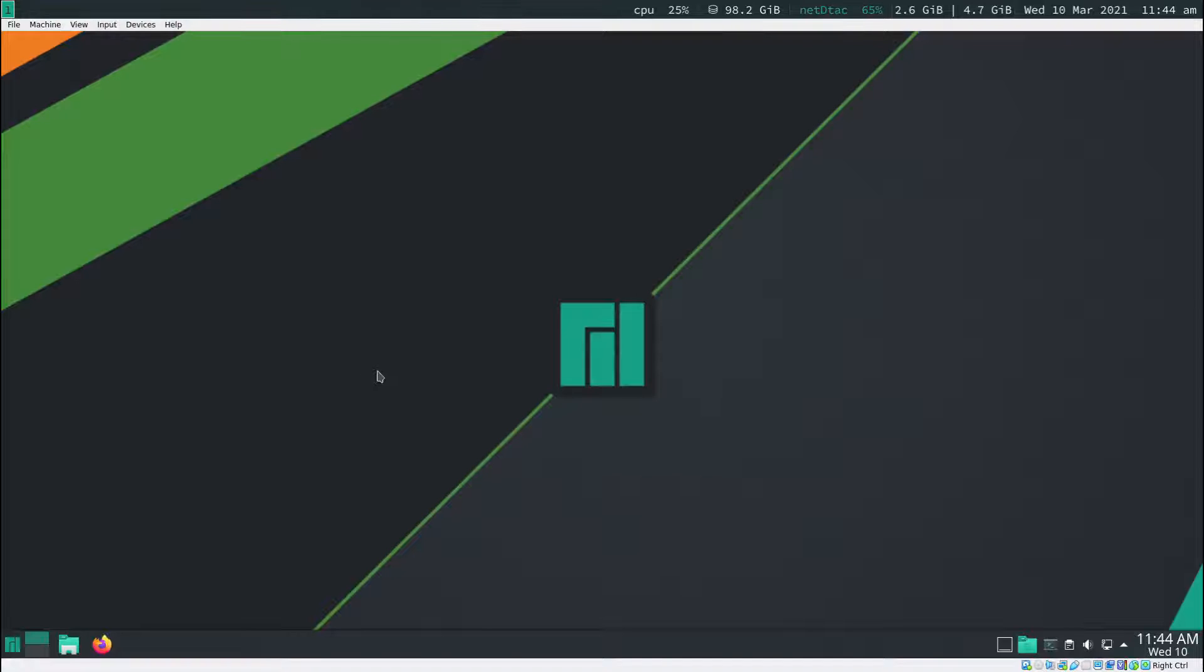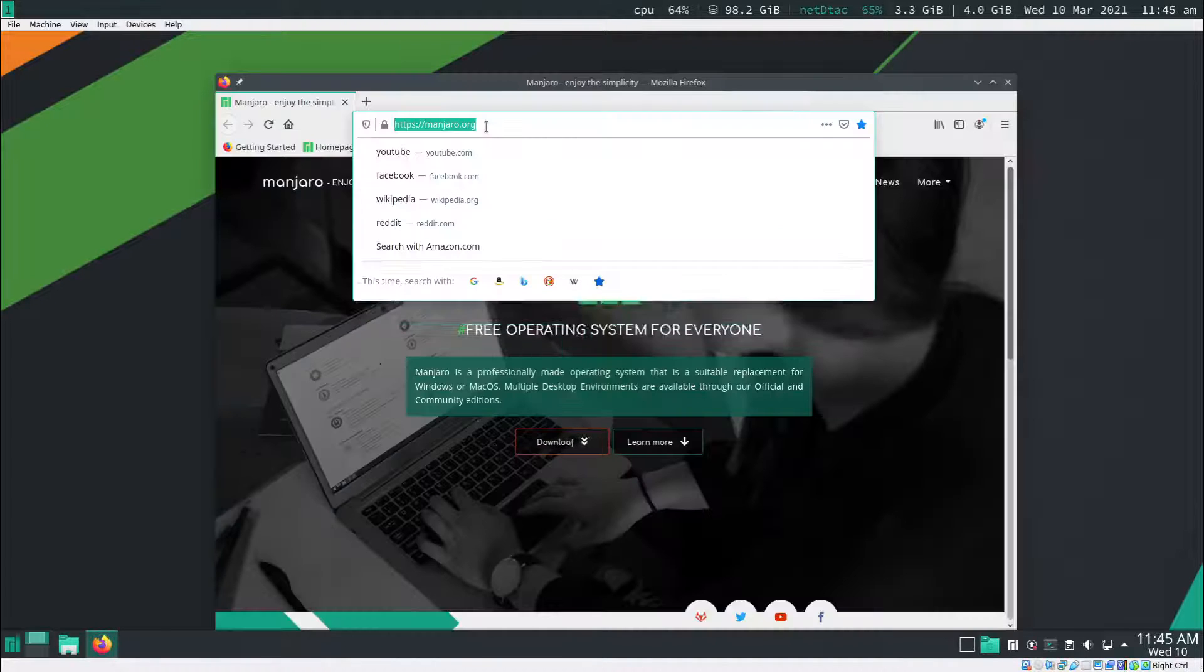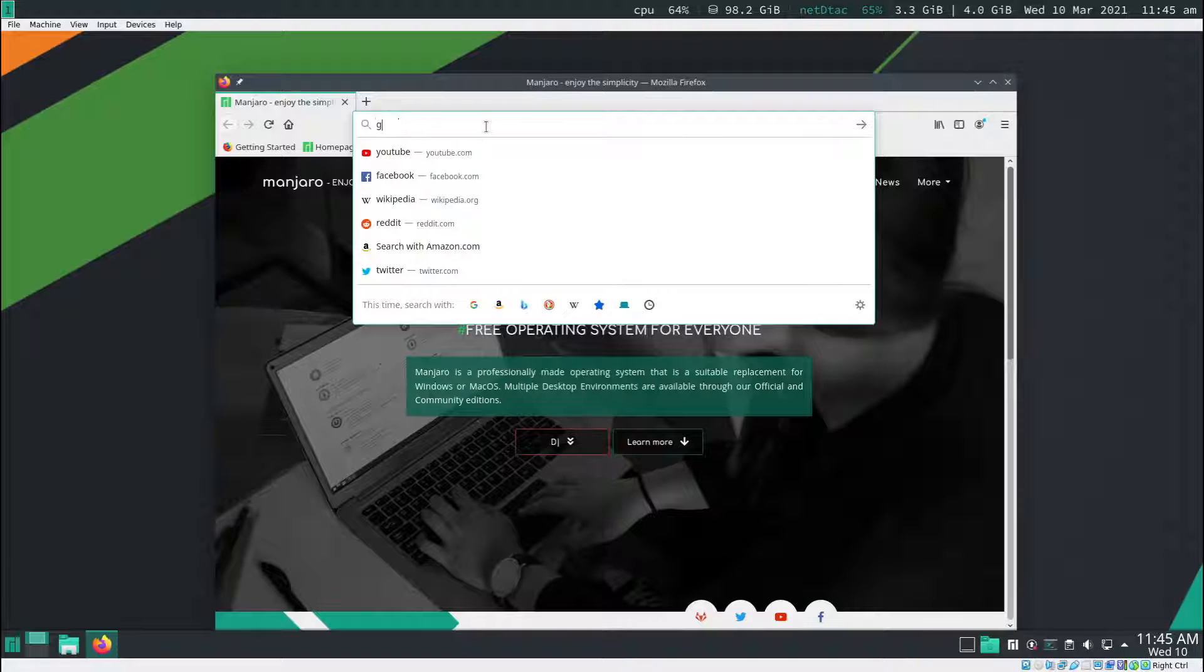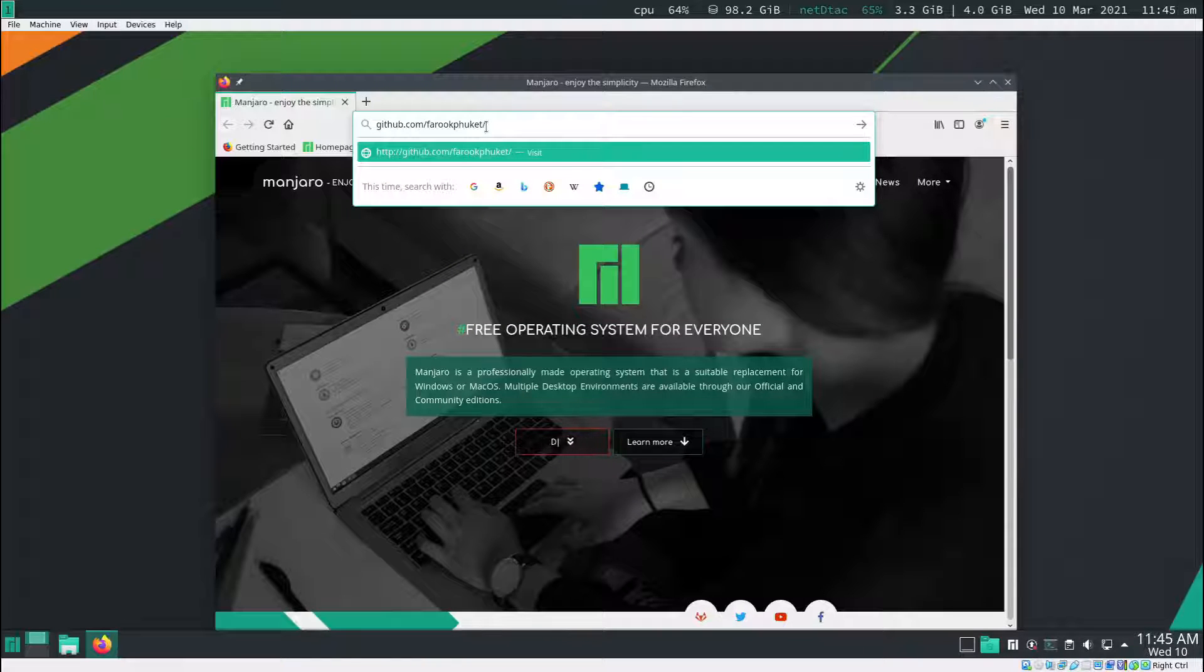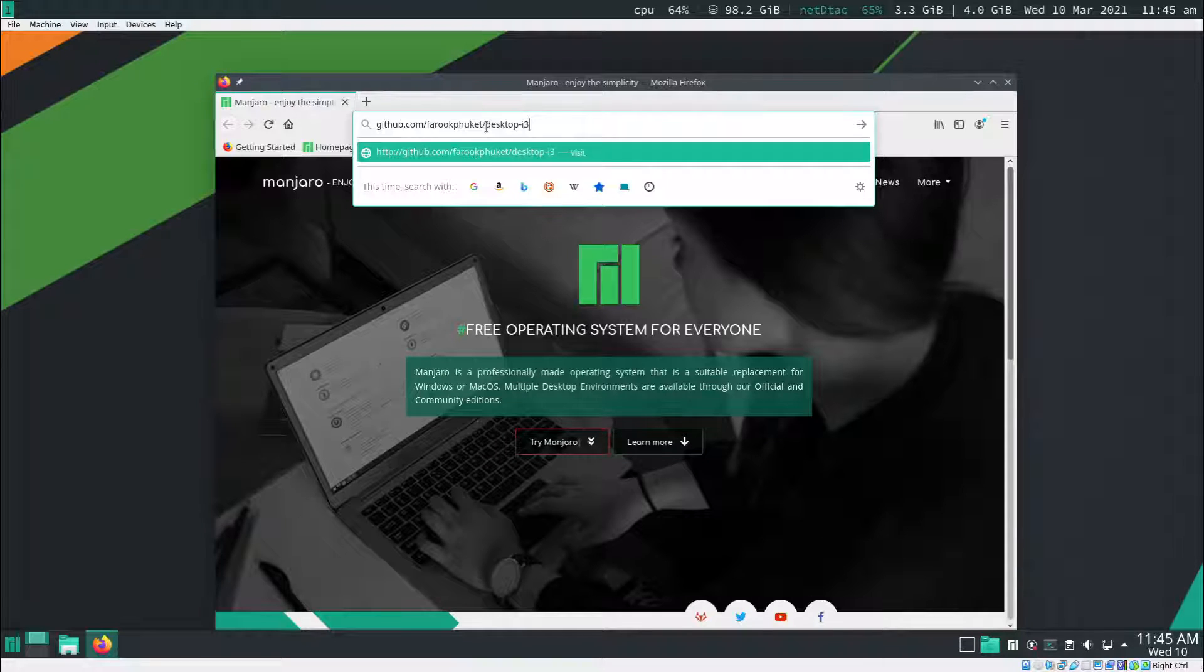In this video, I'm going to set up i3wm for my Manjaro KDE. I open up the web browser. At the address bar, I type in github.com slash pharaoh phuket slash desktop dash i3, then hit enter.